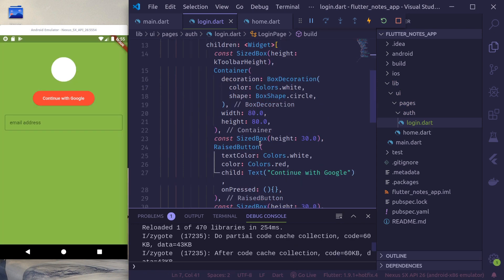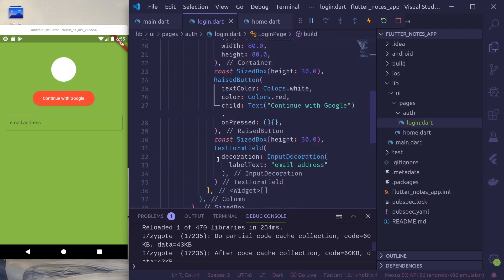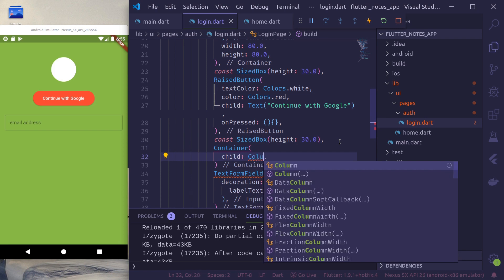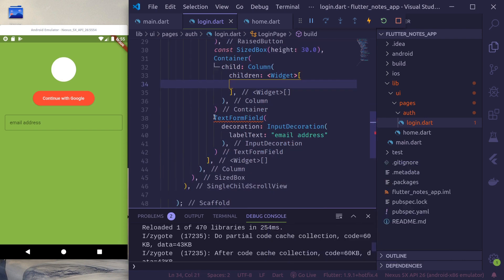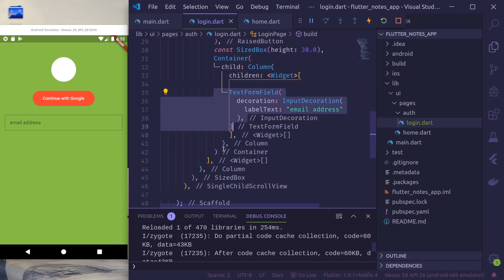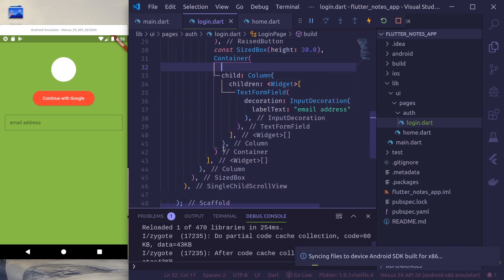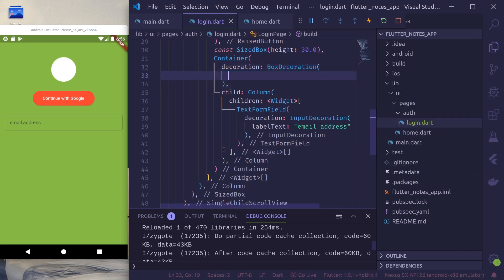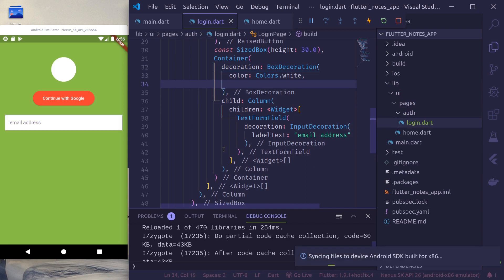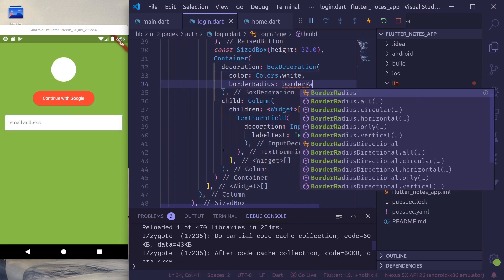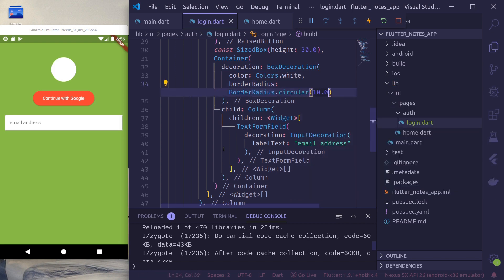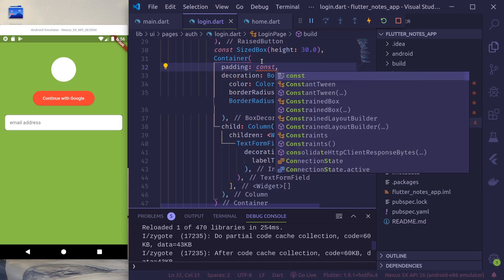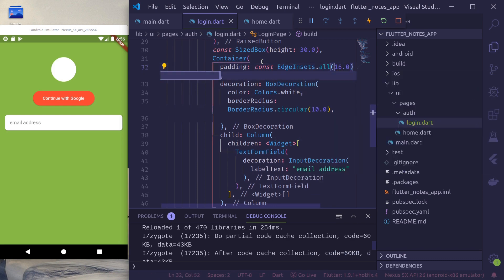From this and below, let me wrap this in container. Child column, children. Here, box decoration. Color white.